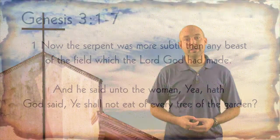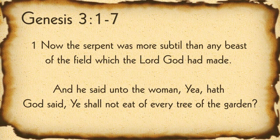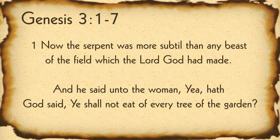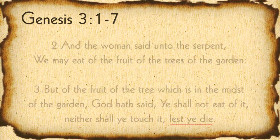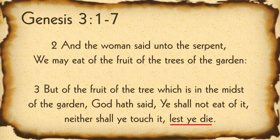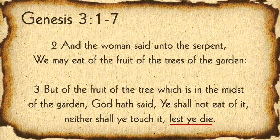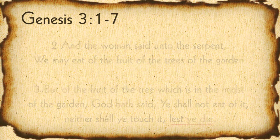How about in the garden of Eden? Adam and Eve walked with God in the garden. But then, as we read in Genesis 3, Now the serpent was more subtle than any beast of the field which the Lord God had made. And he said unto the woman, Yea, hath God said, You shall not eat of every tree in the garden? And the woman said unto the serpent, We may eat of the fruit of the trees of the garden, but of the fruit of the tree which is in the midst of the garden, God hath said, You shall not eat of it, neither shall you touch it, lest you die.